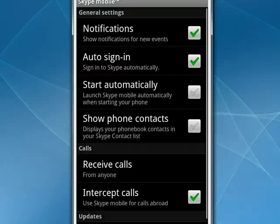So this is a handy way to use Skype from your Android phone, and that's all there is to it.